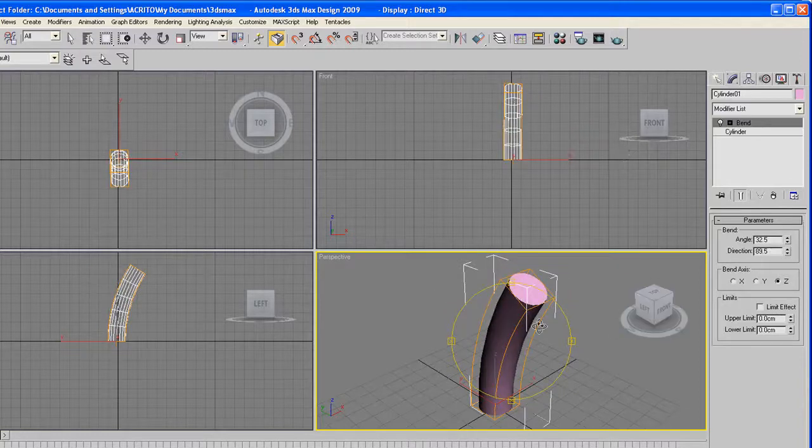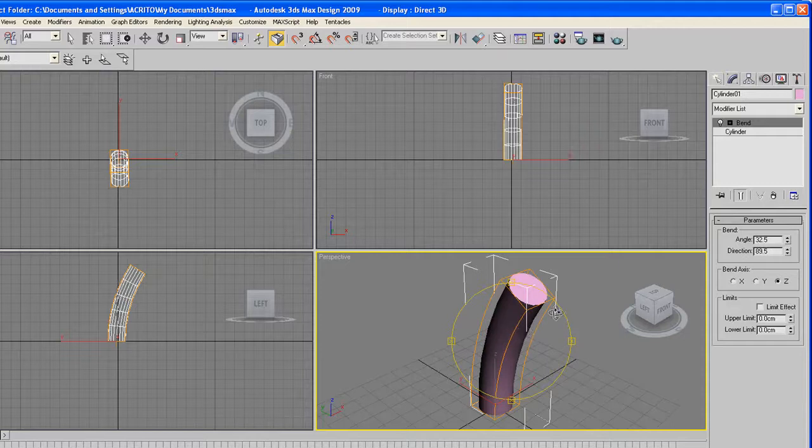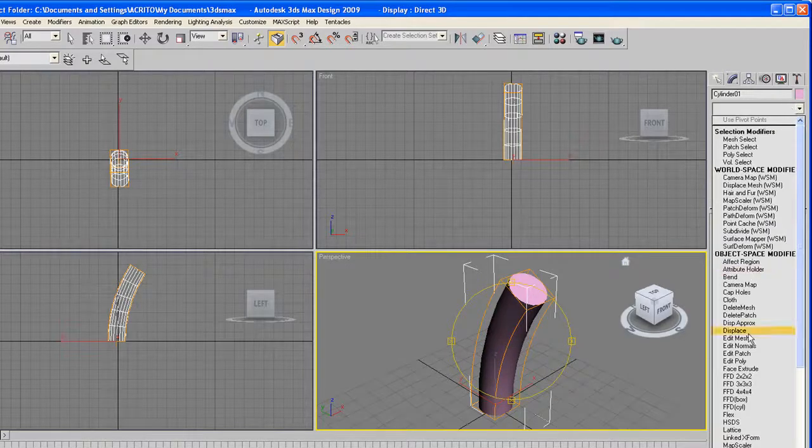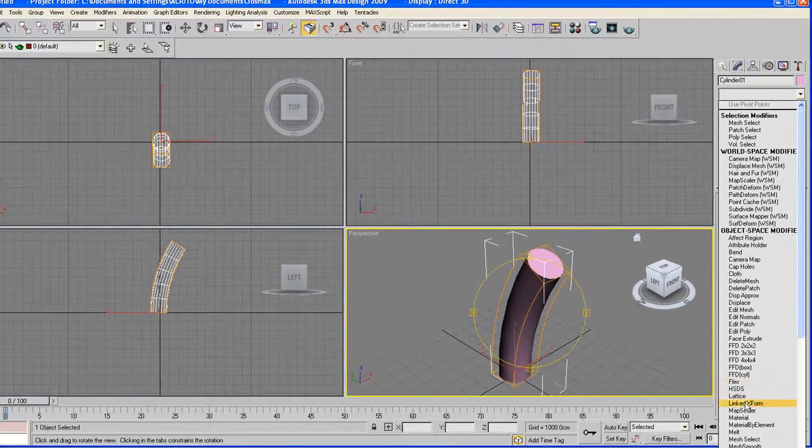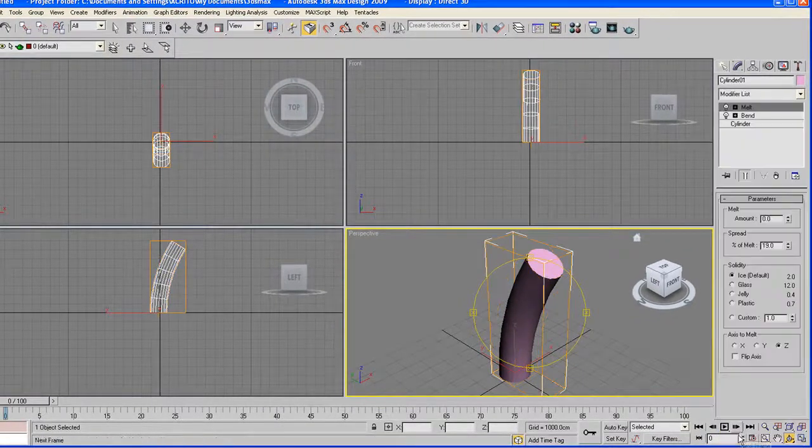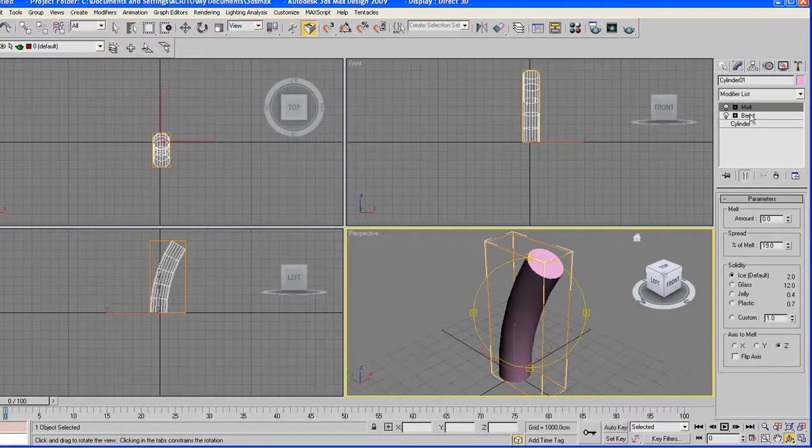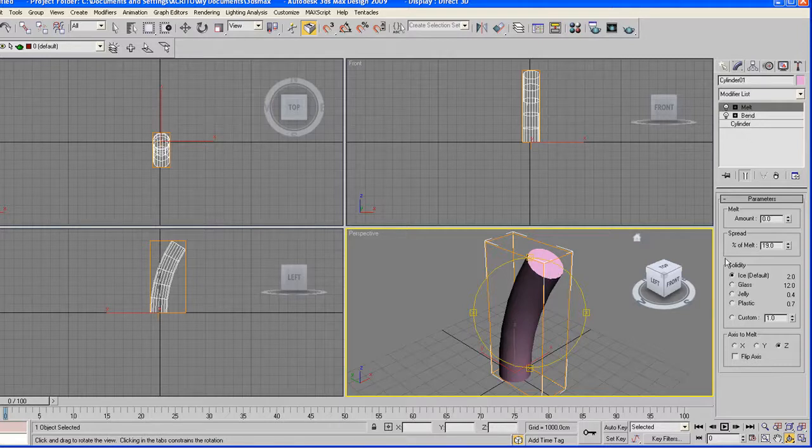Like I said before, you can apply more than one modifier on one object. So I'm just gonna go ahead and apply something on that. This time I'm going to melt our cylinder. As soon as you apply that, we've got a new modifier on top of the bend modifier.